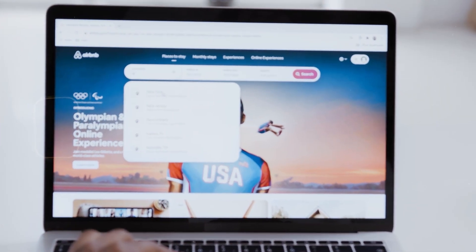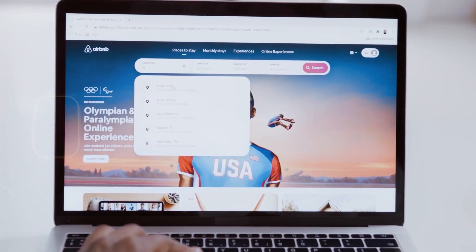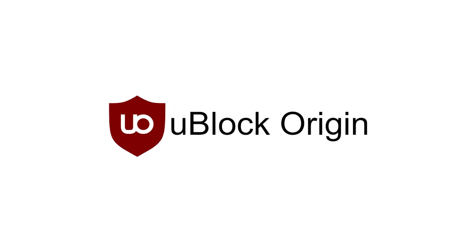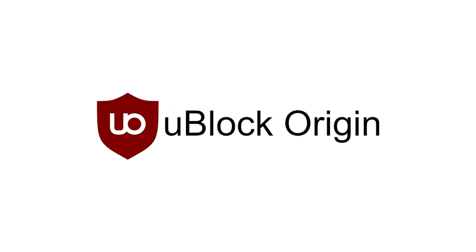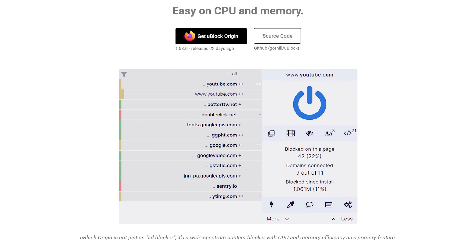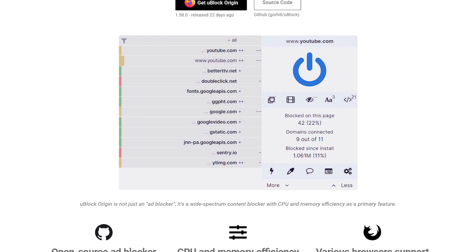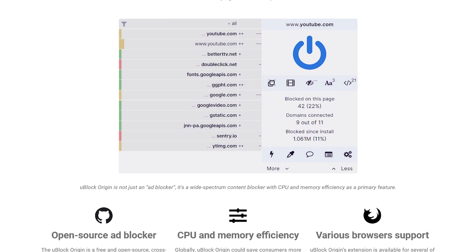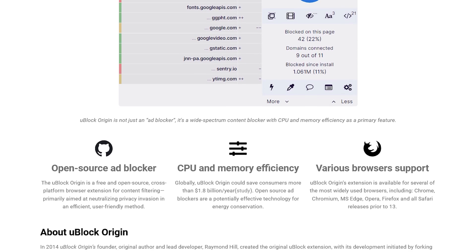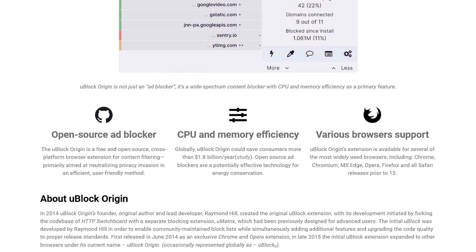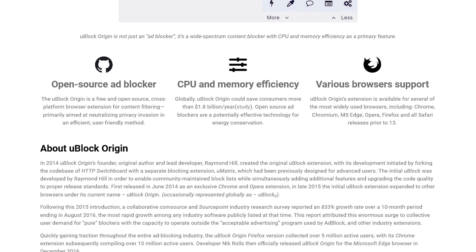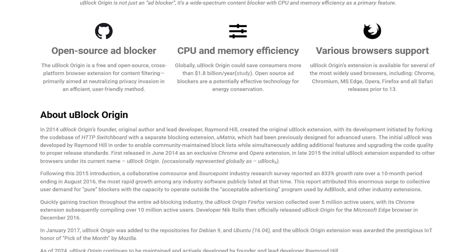So what separates uBlock from other ad blockers? They're not all created the same. uBlock Origin stands out due to several key features. It is open source, which means its code is transparent and can be reviewed by anyone. This transparency builds trust as users can verify that it does not engage in malicious activities. Additionally, the developer of uBlock Origin does not accept donations, which is seen as a commitment to integrity and independence from commercial pressures.